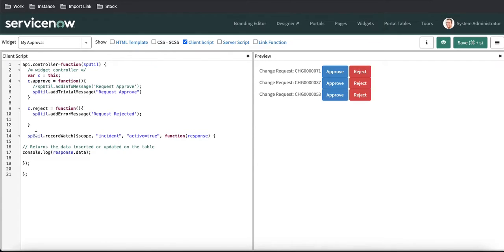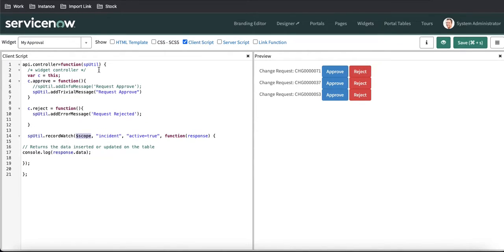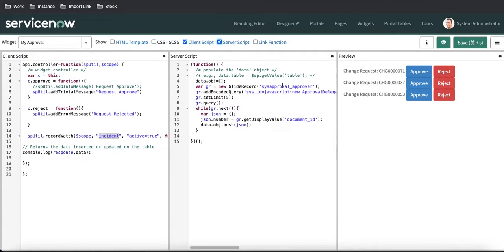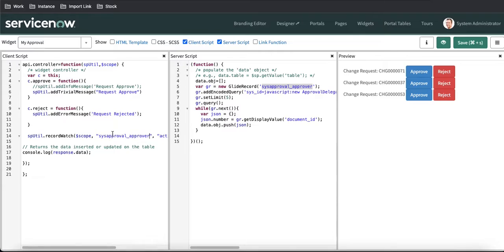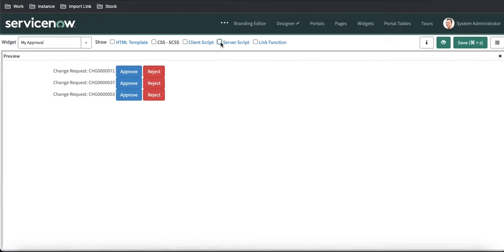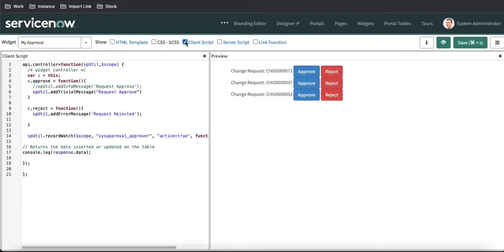The very first thing is we have spUtil.recordWatch. Under this record watch, we have $scope, which we have to define under dependency. After that, we have a table name, which is the table we want to watch. And then we define the condition on which we want to watch.